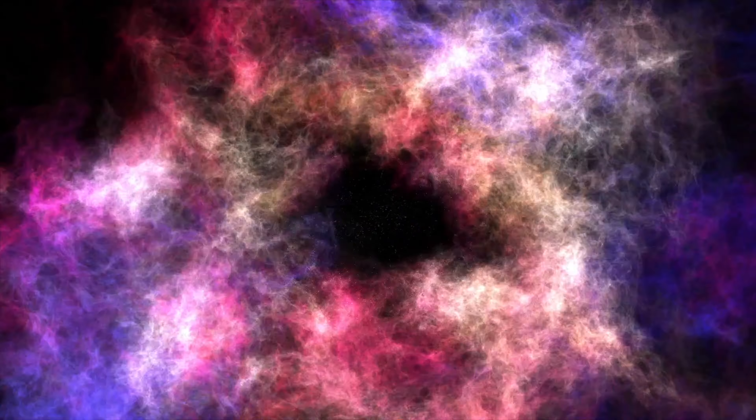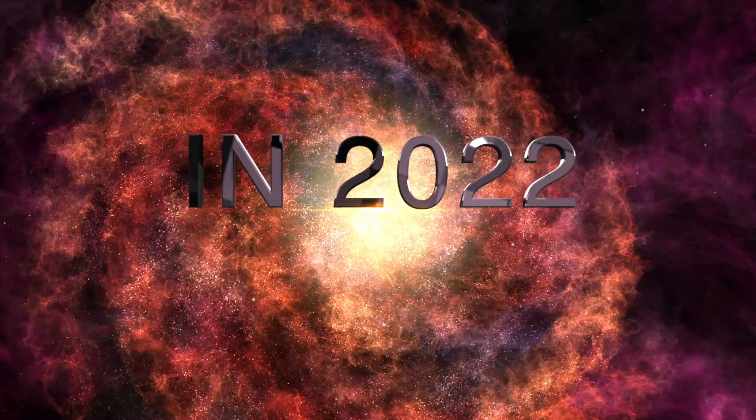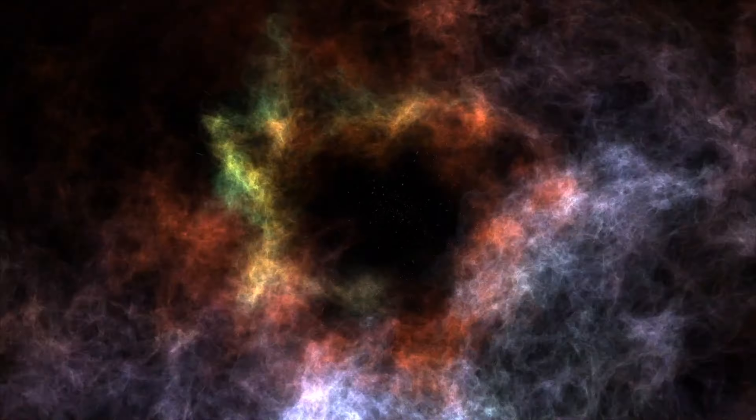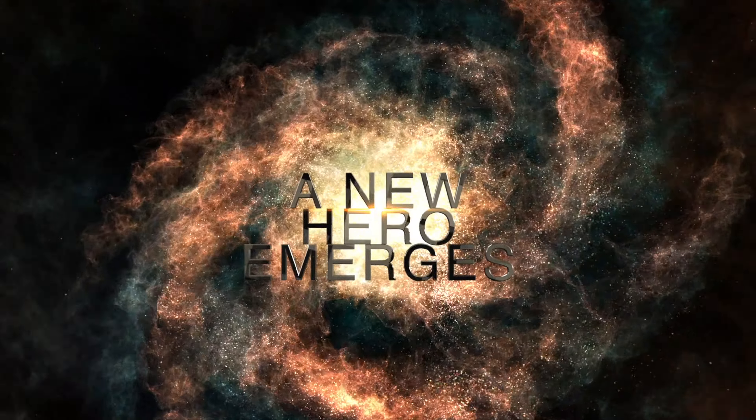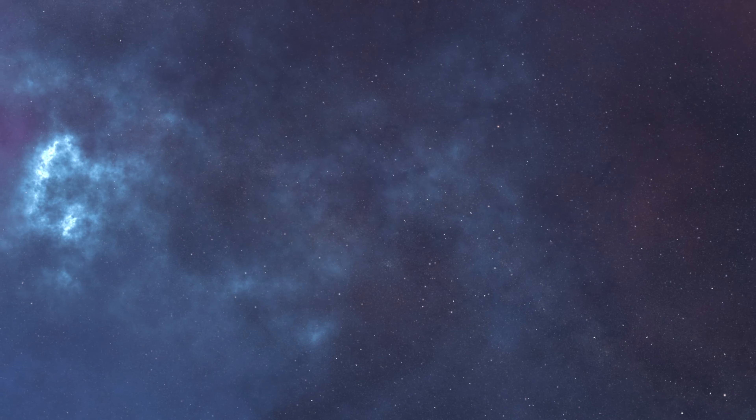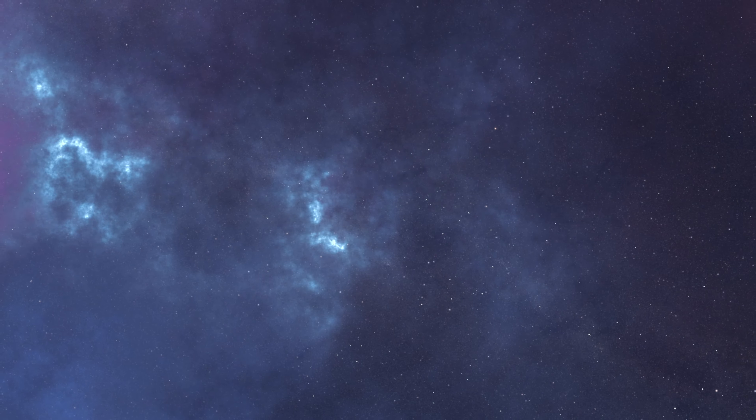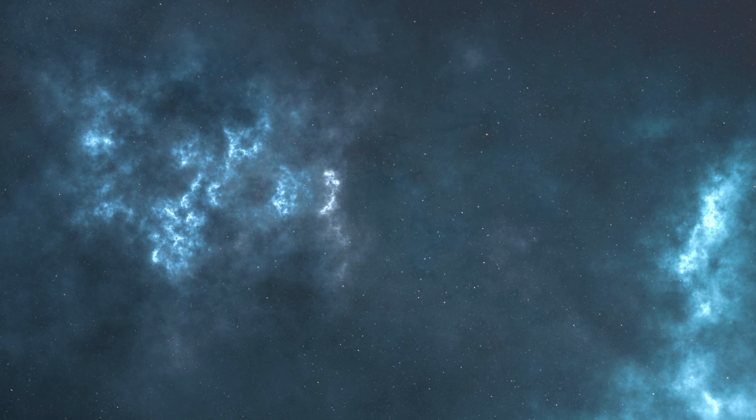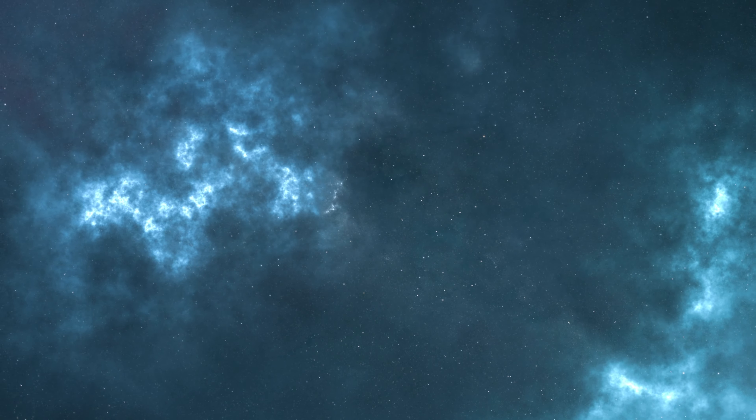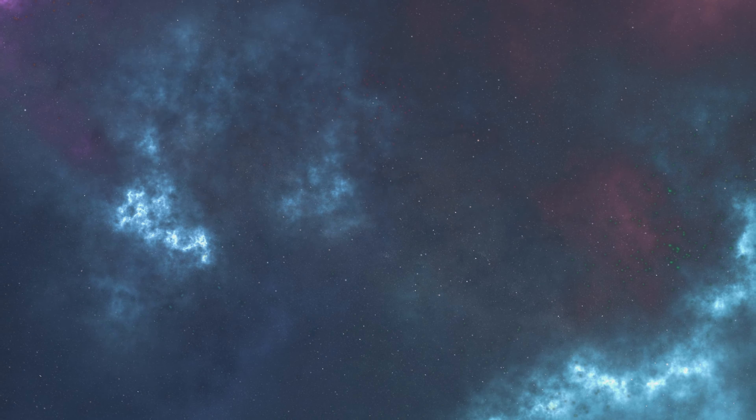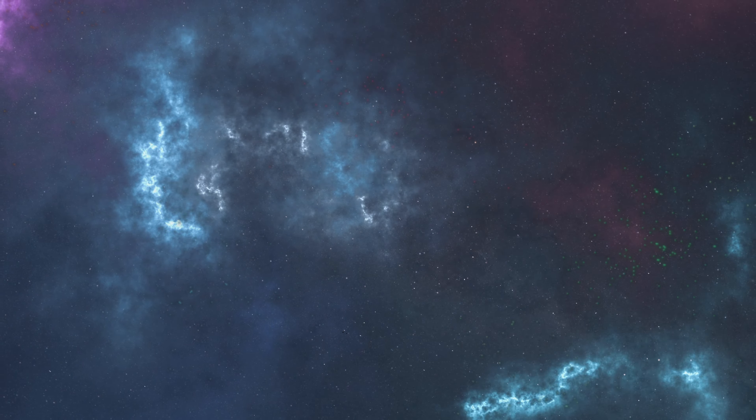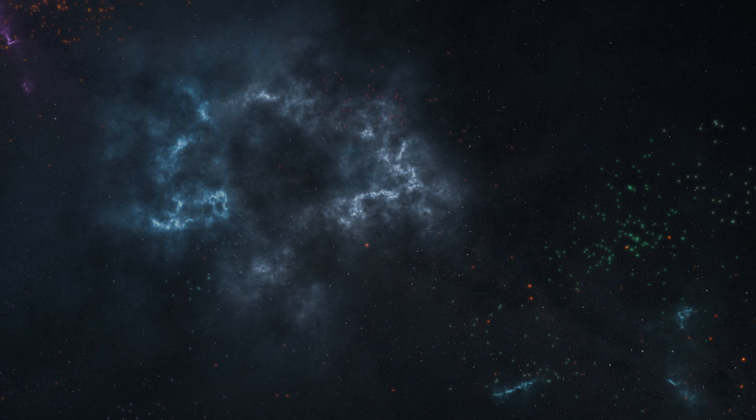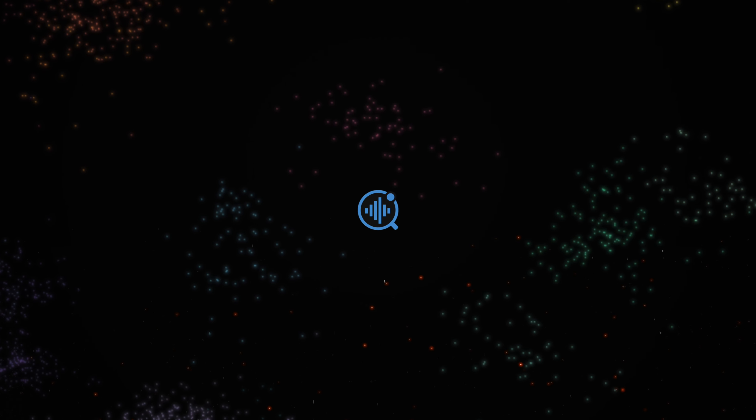But here in 2022, a new hero emerges from the vast, the boundless, cosmos.